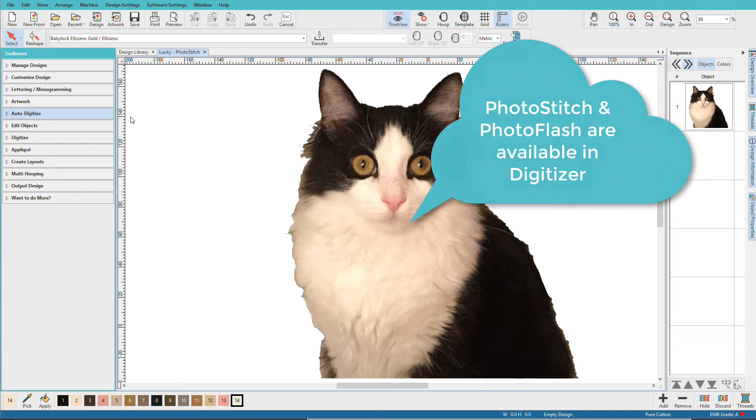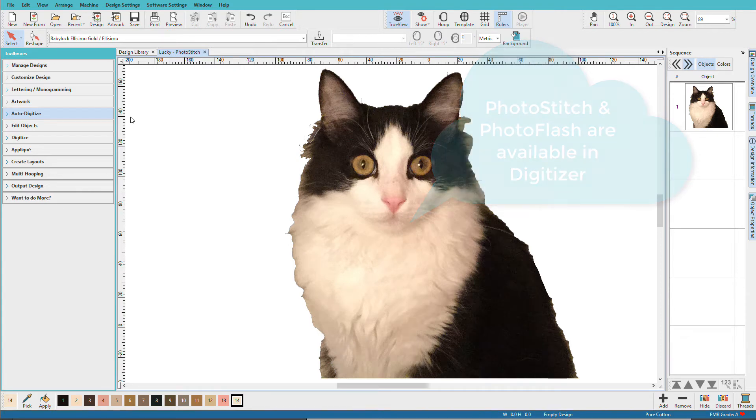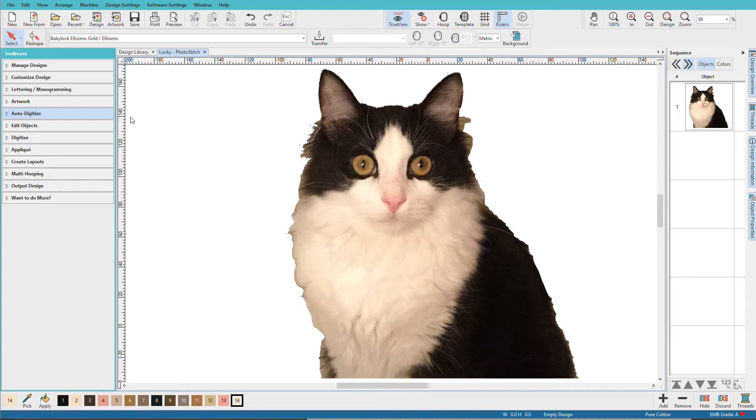This is a picture of my cat Lucky. I've done a very quick cleanup of the background in Photoshop. Like all autodigitizing, the quality of your image will have a huge impact on your end result.